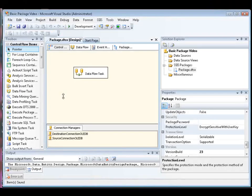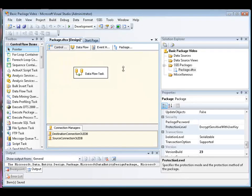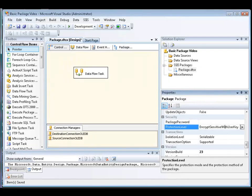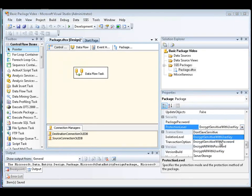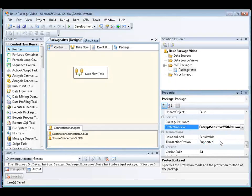The second method is to change the Package Protection Level Property setting to Encrypt Sensitive with Password, and we do this in Business Intelligence Development Studio. You access the Package Protection Level Property by clicking anywhere in the Package Control Flow, and then selecting Protection Level in the Properties window. And there's the Protection Level Property. We'll change this to Encrypt Sensitive with Password.